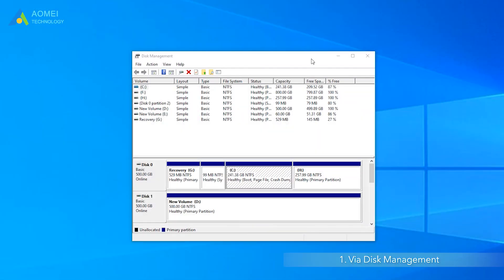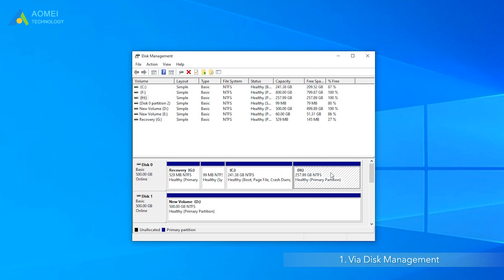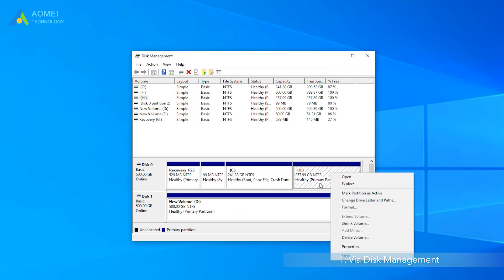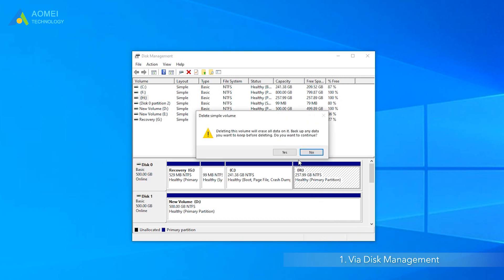Open Disk Management, click on one existing primary partition which you don't need, and select Delete Volume.